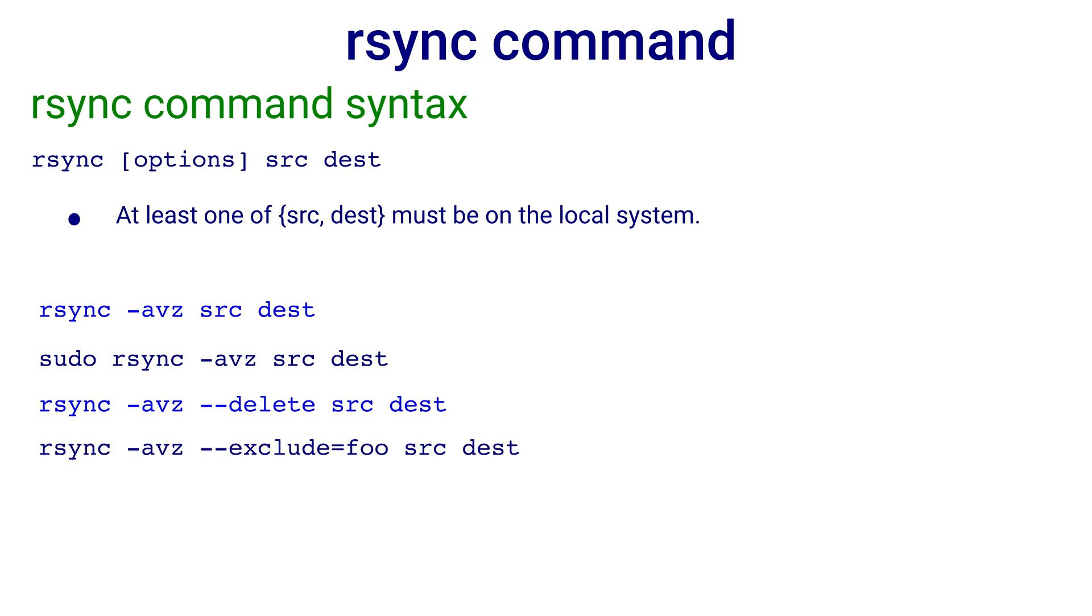If you wish to exclude file foo from the copy, you can use minus minus exclude option and the command is rsync minus avz minus minus exclude equals foo source destination.